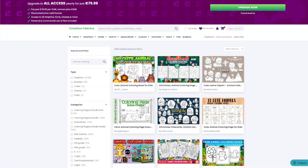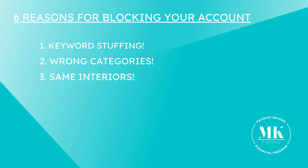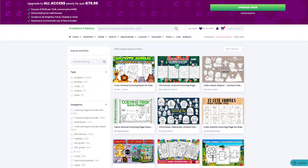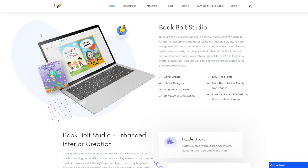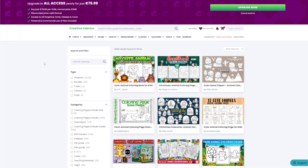The third reason Amazon might ban your KDP account is because you are using the same interiors for different books. You all probably know sites like Creative Fabrica, Canva, or BookBolt Studio — these sites are definitely worth the money. These platforms offer customers the opportunity to choose from a variety of pre-made designs. Always keep in mind, you are not the only person downloading these designs — there are thousands of customers per month who want to use the same design for their book interiors.